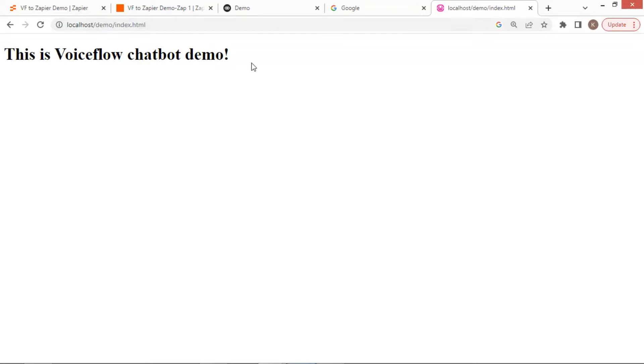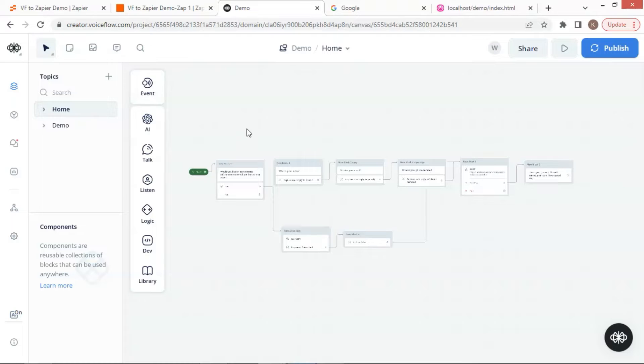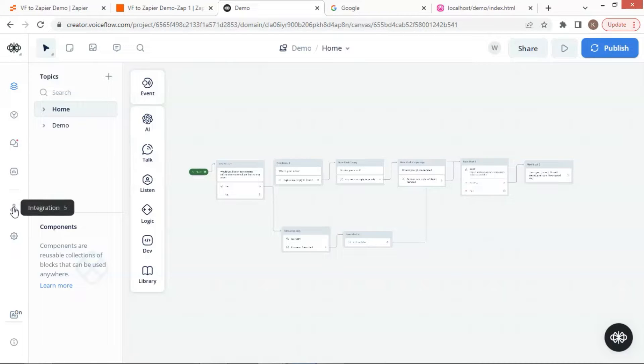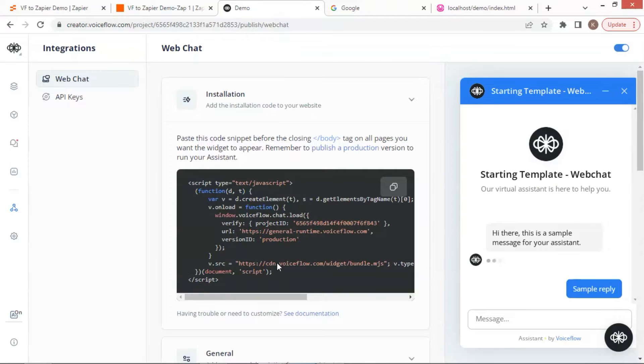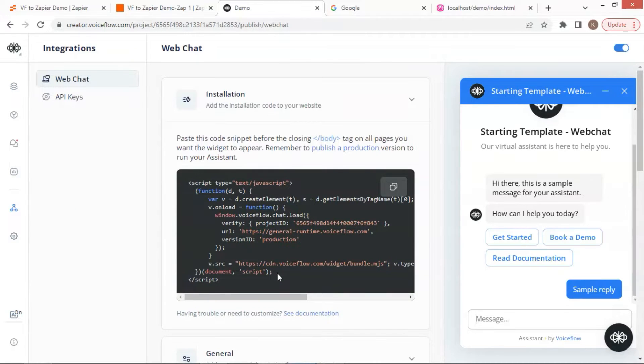This is a very simple website. Let us go to VoiceFlow Canvas, which has a chatbot we have built in the last video, and we will integrate it to our website. Click the integration icon. If you have not published your bot yet, please do so before the integration.